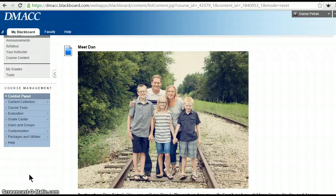Hello everyone. My name is Dan and I'll be your online stat teacher this short 10-week term, fall of 2015.